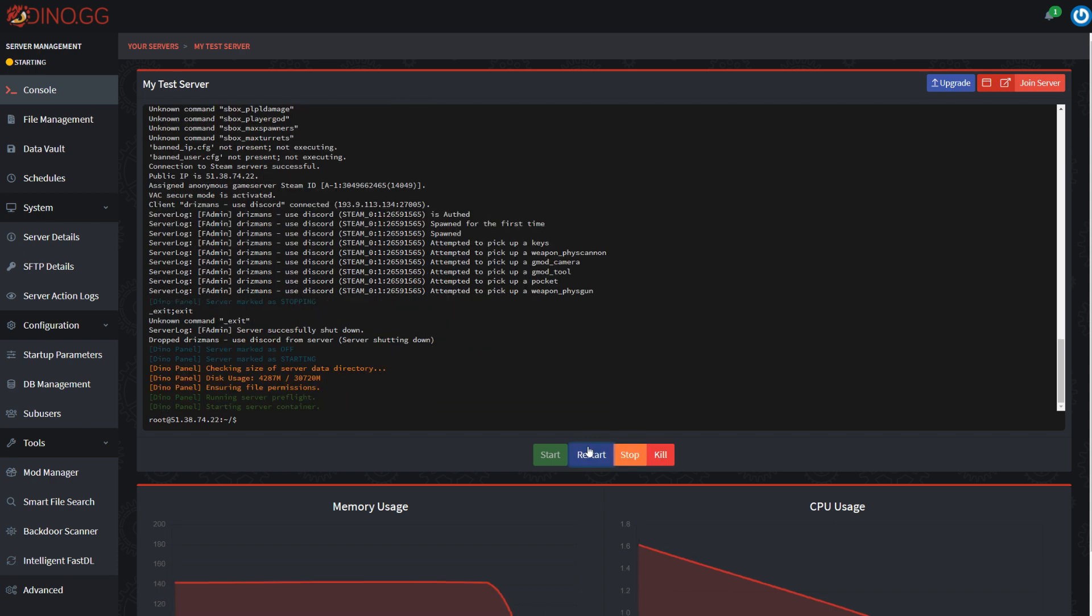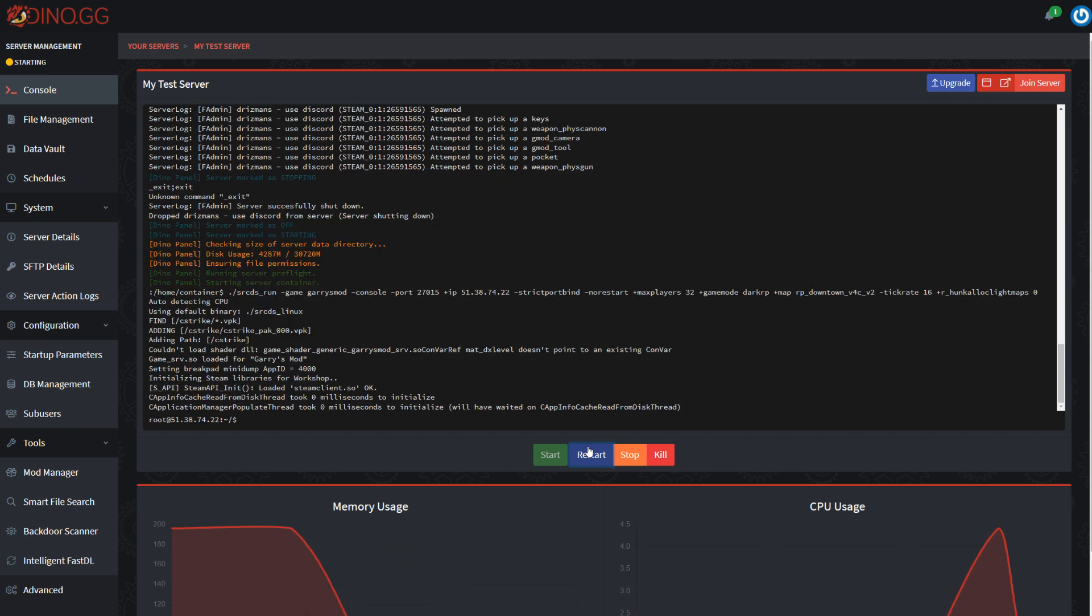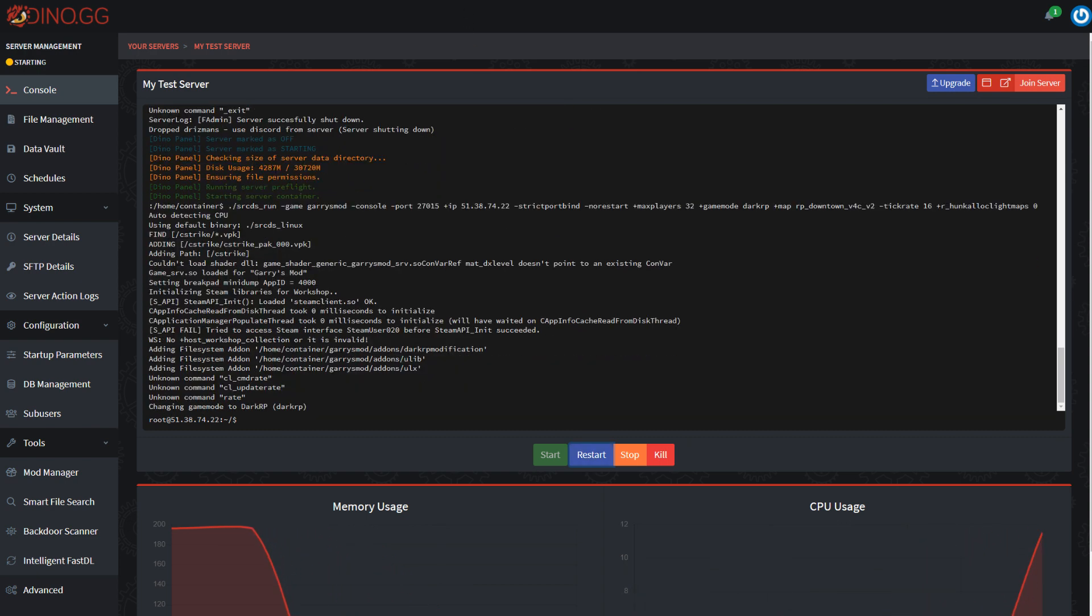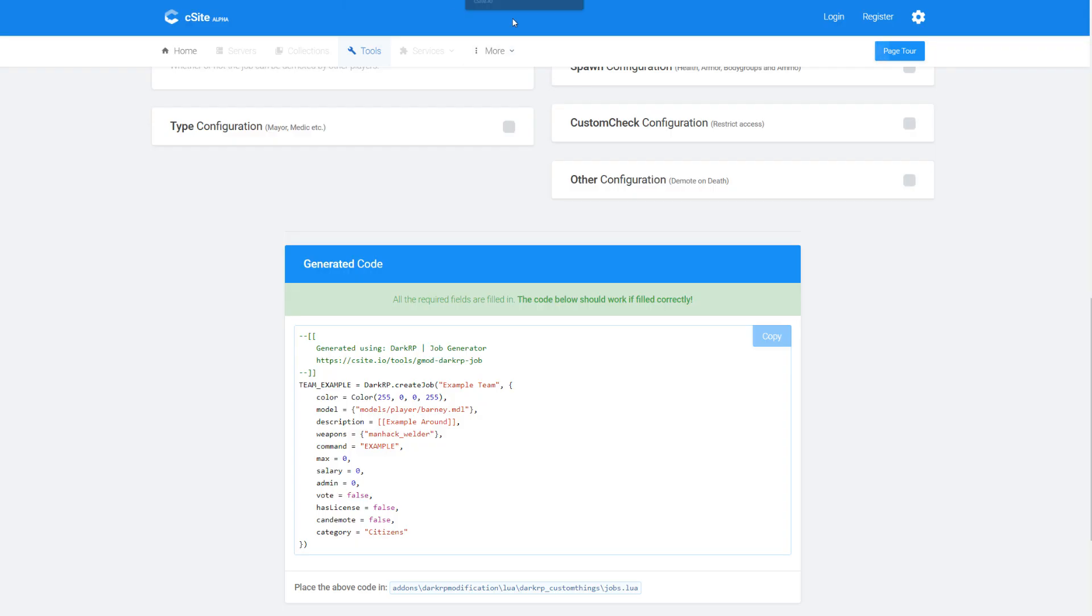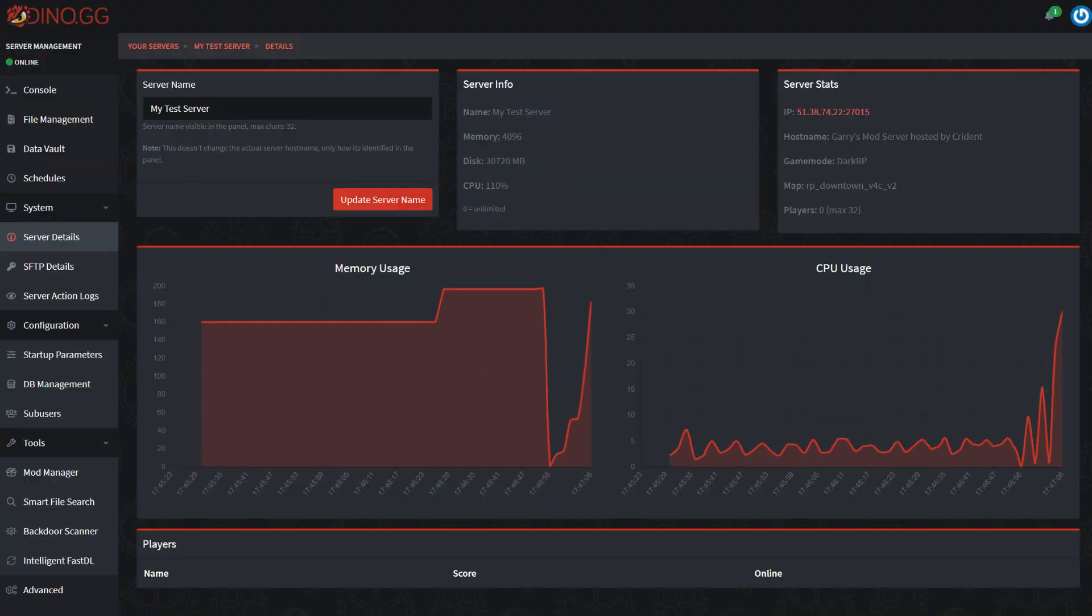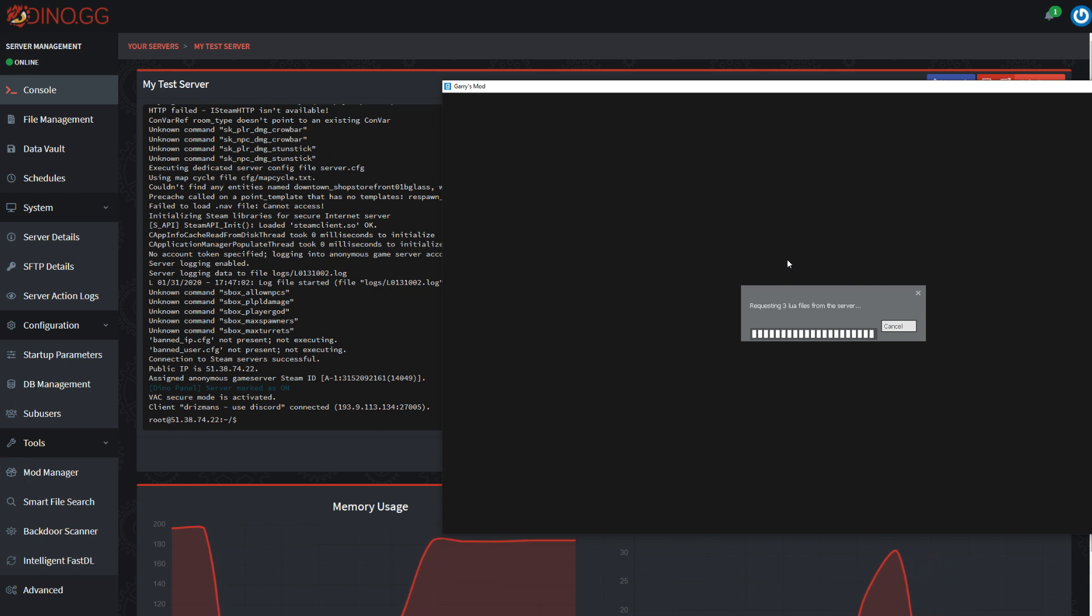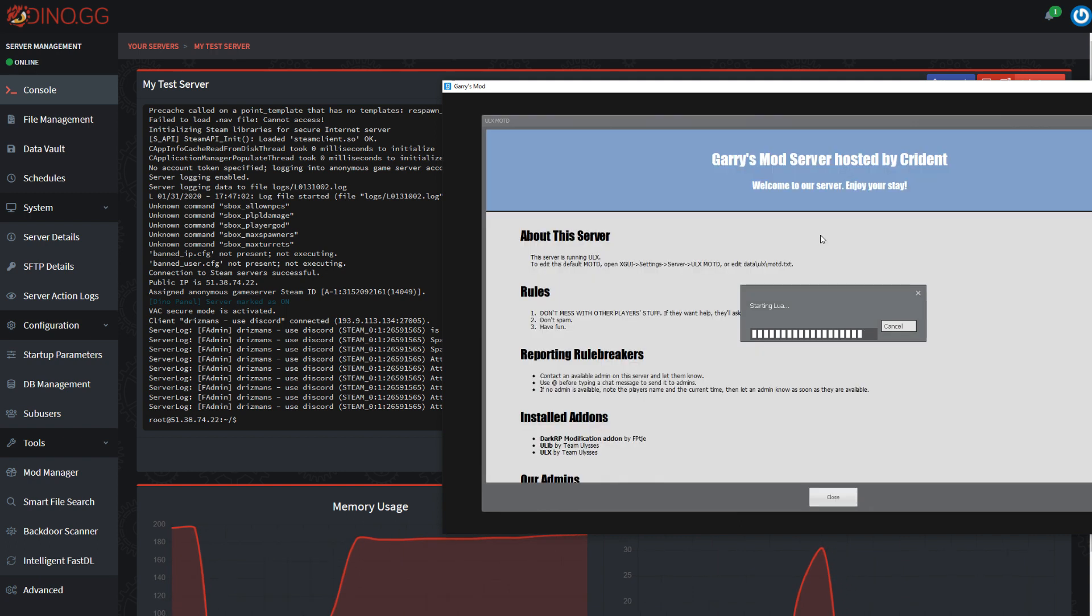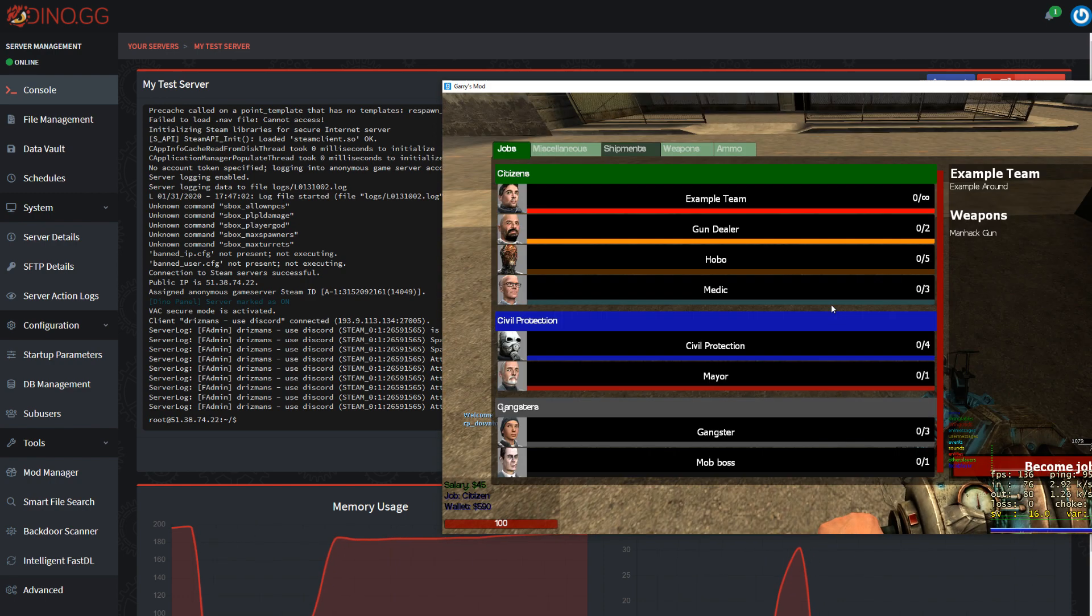And then when our server restarts, hopefully we'll have our custom job with our Barney player model and it should spawn us with the manhack welder. How could I forget. Alright, let's launch the game. When we get in I'm going to join the job, assuming that it's there, and then wrap this episode up. The next episode is going to be the Star Wars RP focused episode. So if you're just making a DarkRP server you can ignore the next episode.